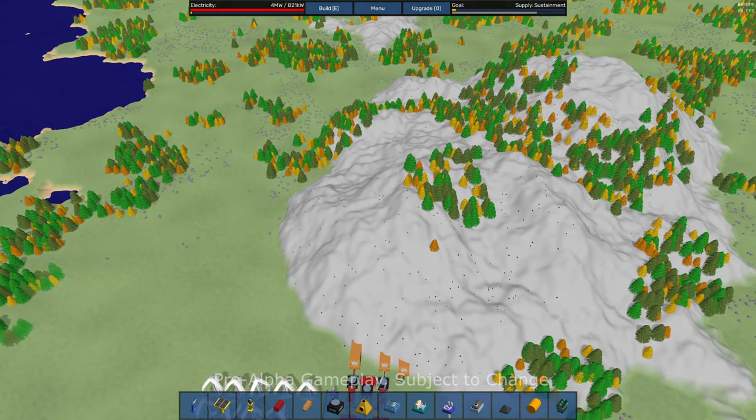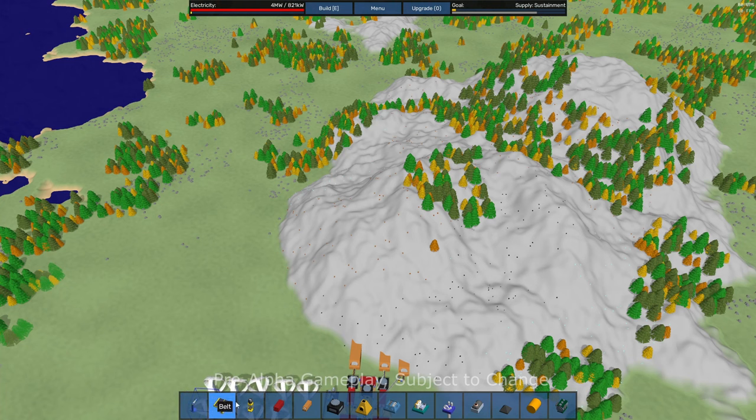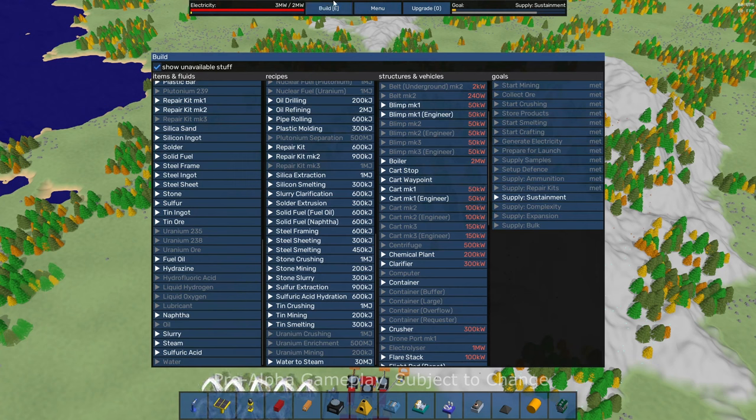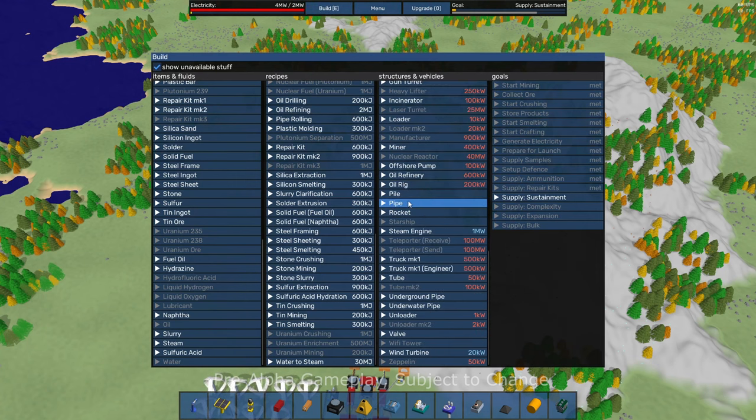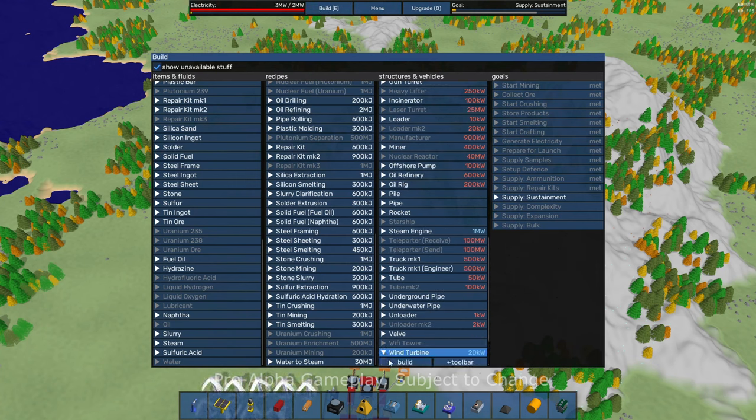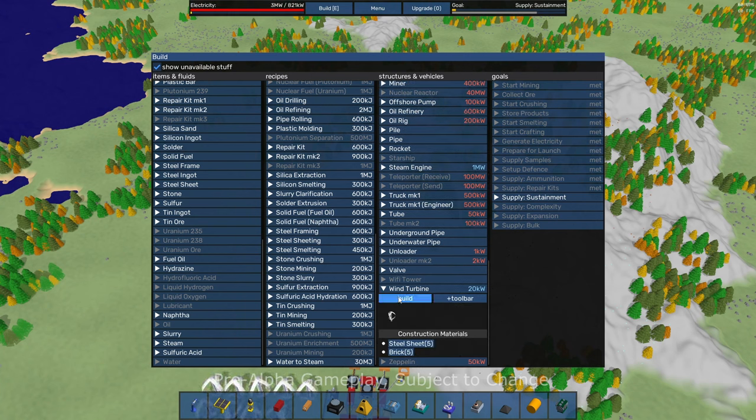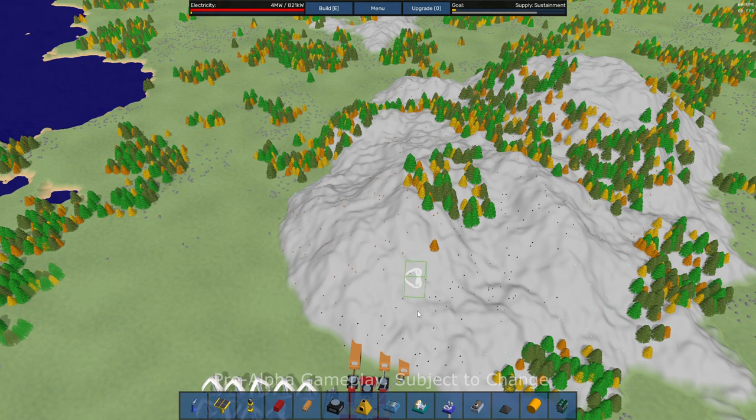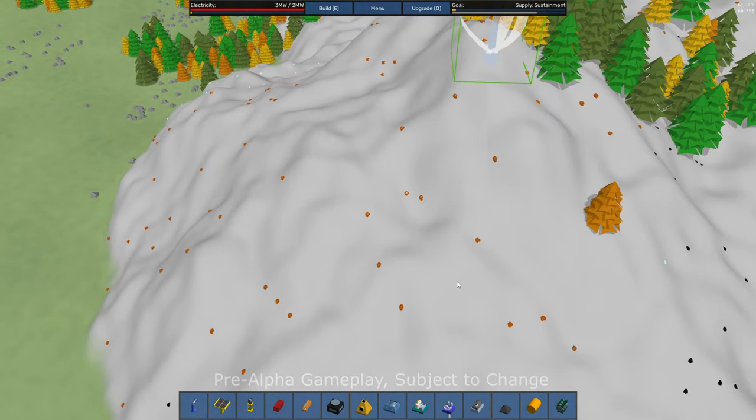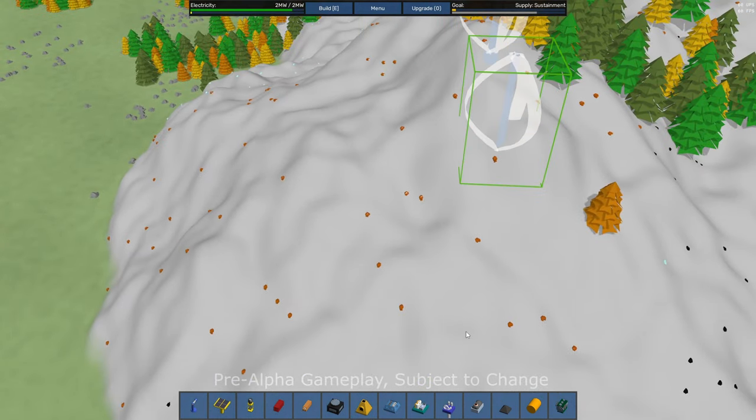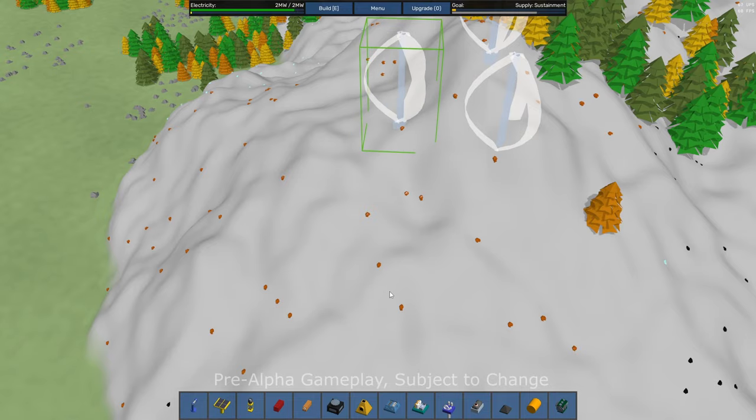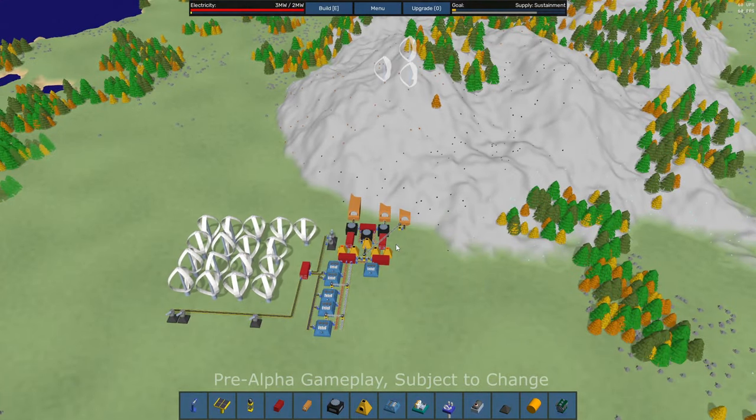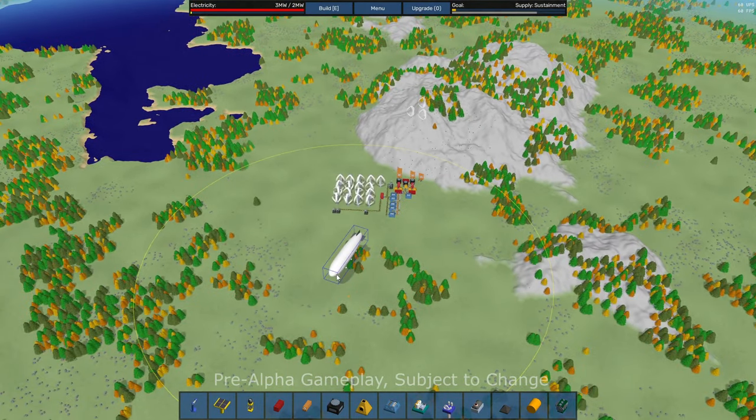I should also mention the hotbar is configurable, but you can also come into the build menu. And if I do wind turbine, I can see it takes five steel sheets, five bricks, and I just click this build button. Boom. Now I can place wind turbines wherever I want kind of thing. Pretty cool.